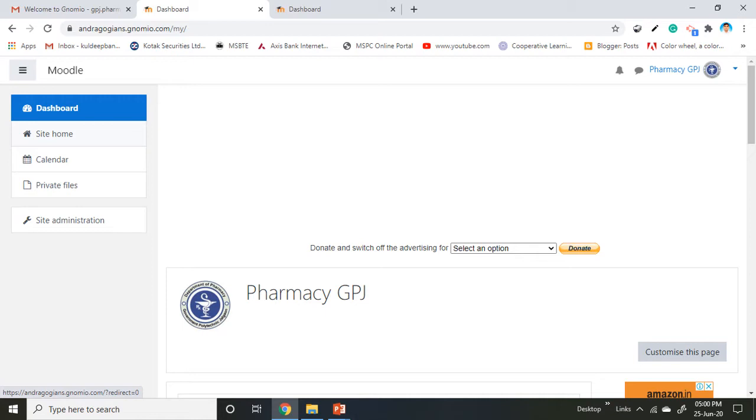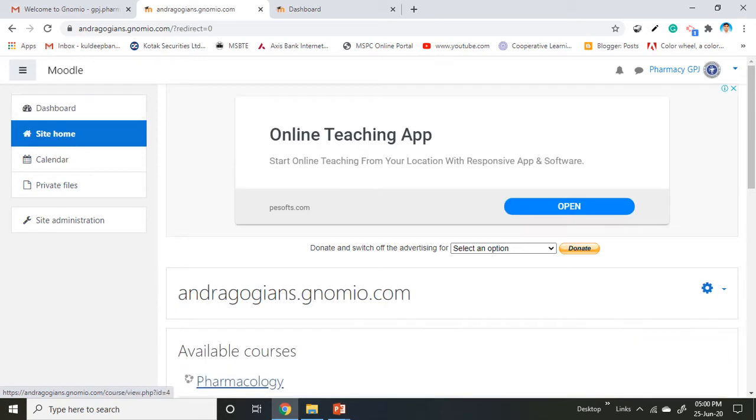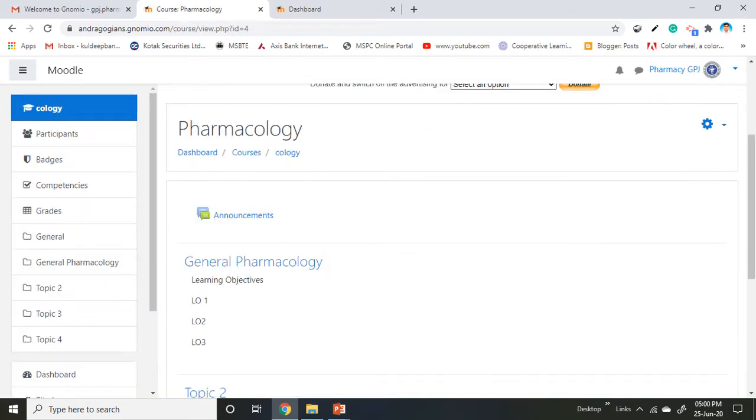To add the book, first log in to your course. Click on the three horizontal lines if the navigation drawer is not open, then click on site home. You will see the created course. Here we have created Pharmacology as a course. Click on your course and the course page will open.